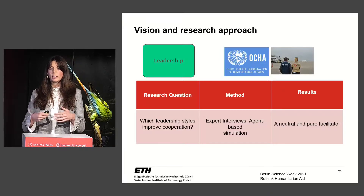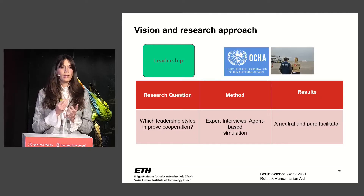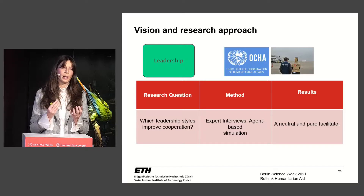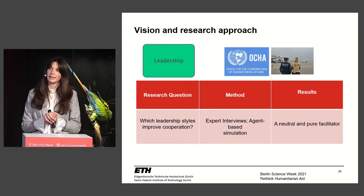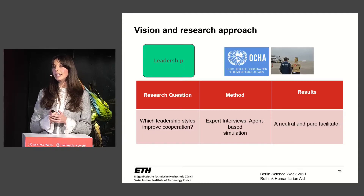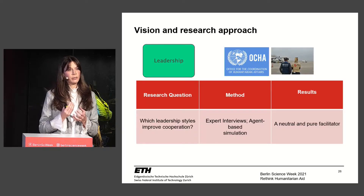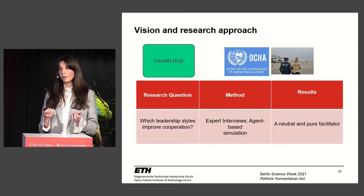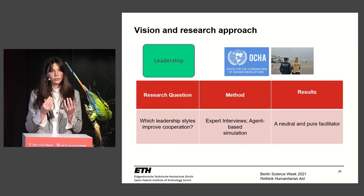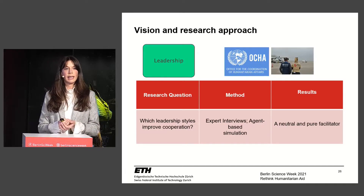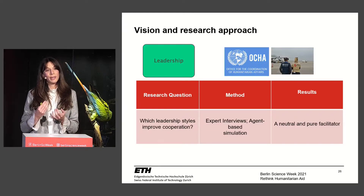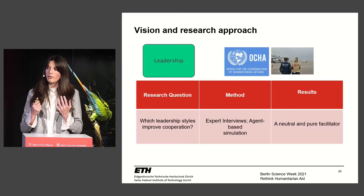As an organizational psychologist, I wanted to examine how the humans working in humanitarian organizations and aid teams shape operations outcomes — tangible, measurable numbers: how many beneficiaries were served and how efficiently and effectively they received help. In our specific study on the cluster system, our research question was: what kind of leadership styles does the cluster need in order to be successful?